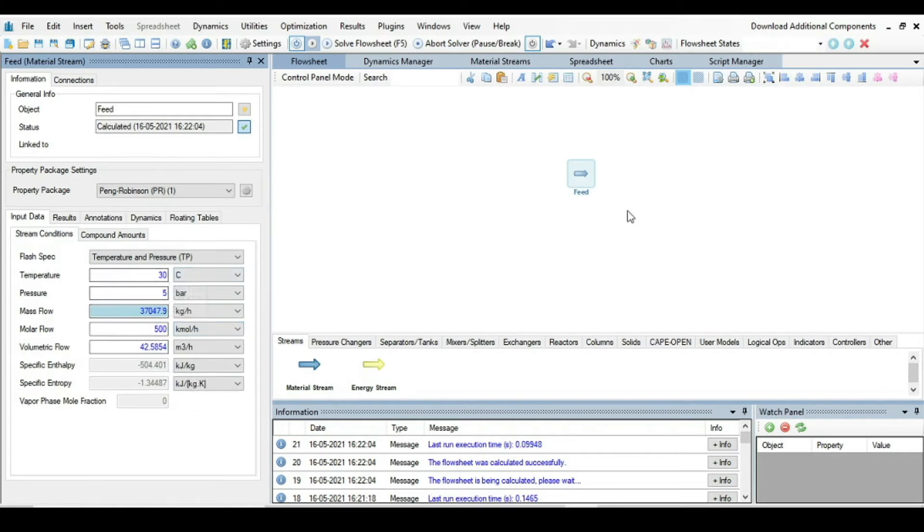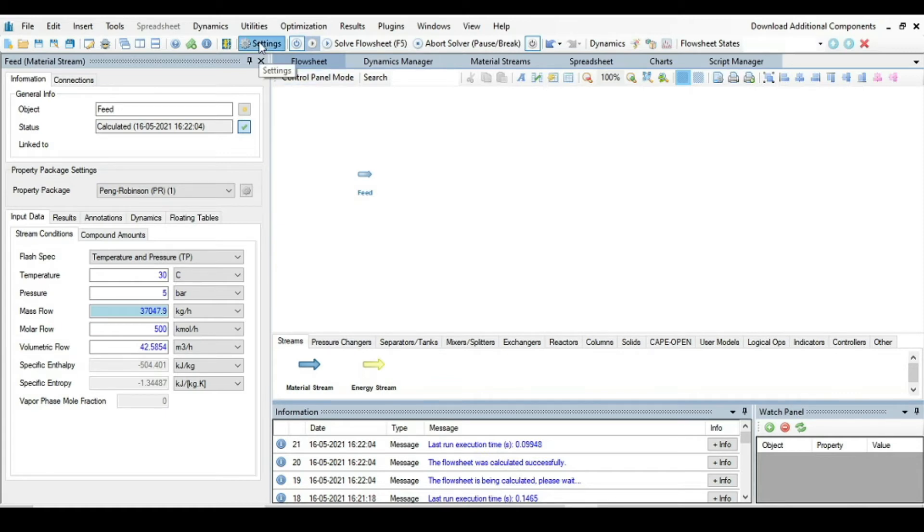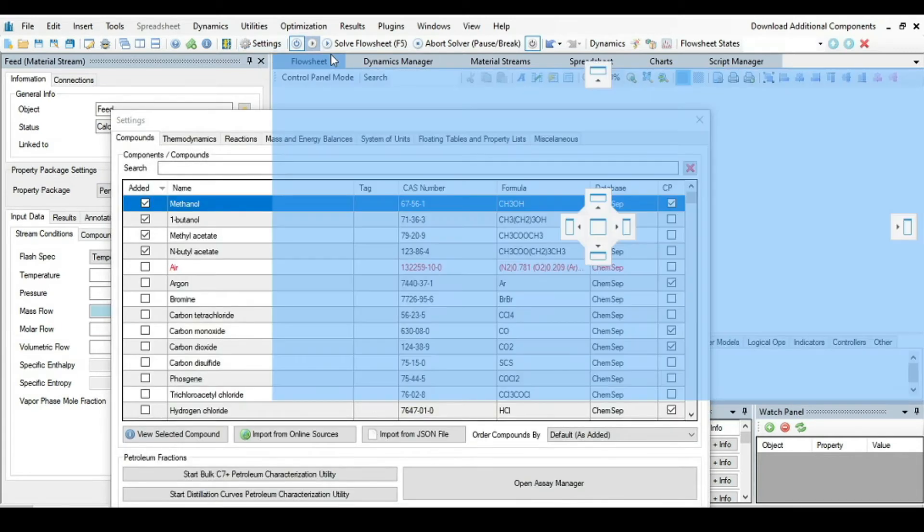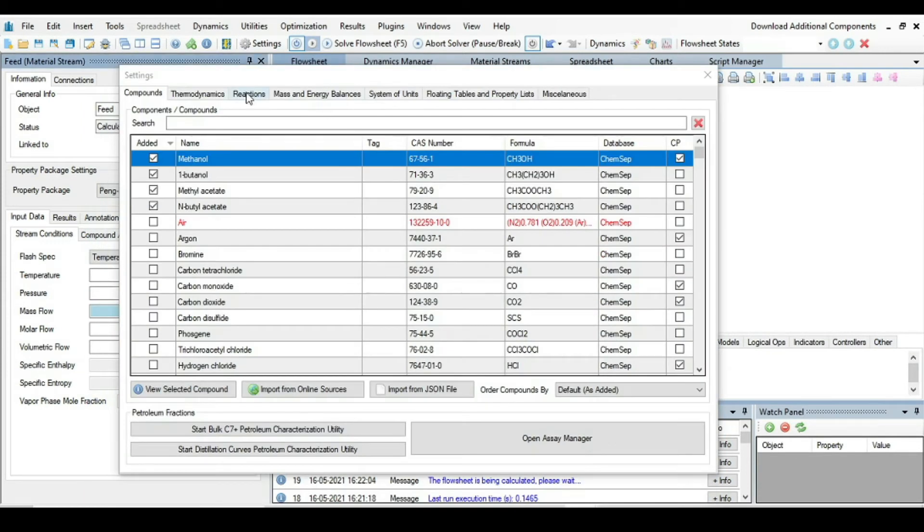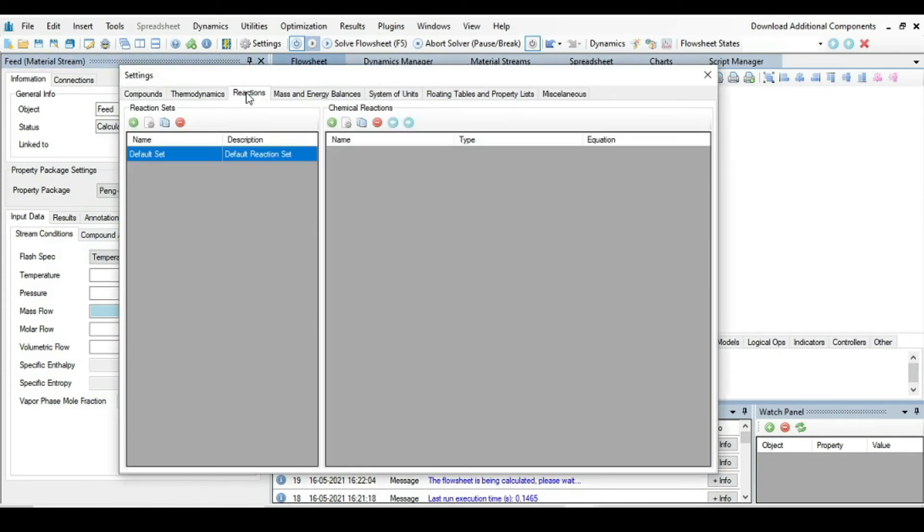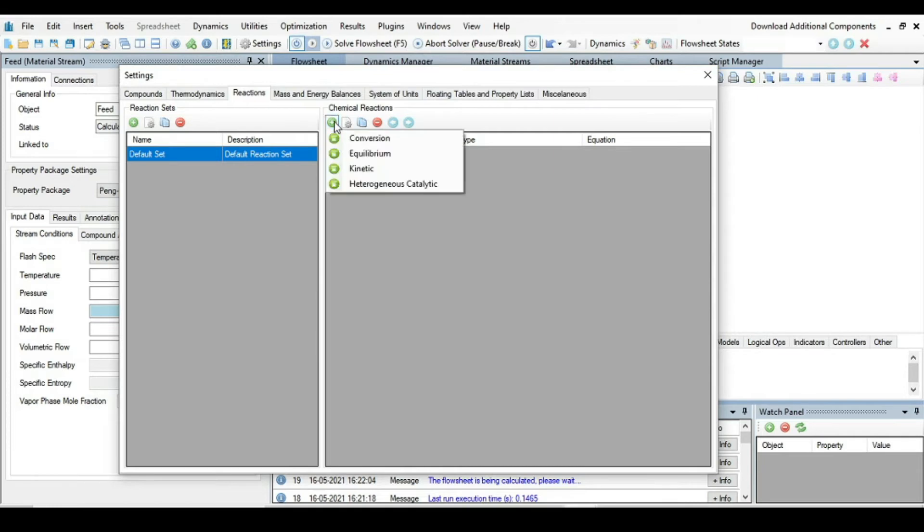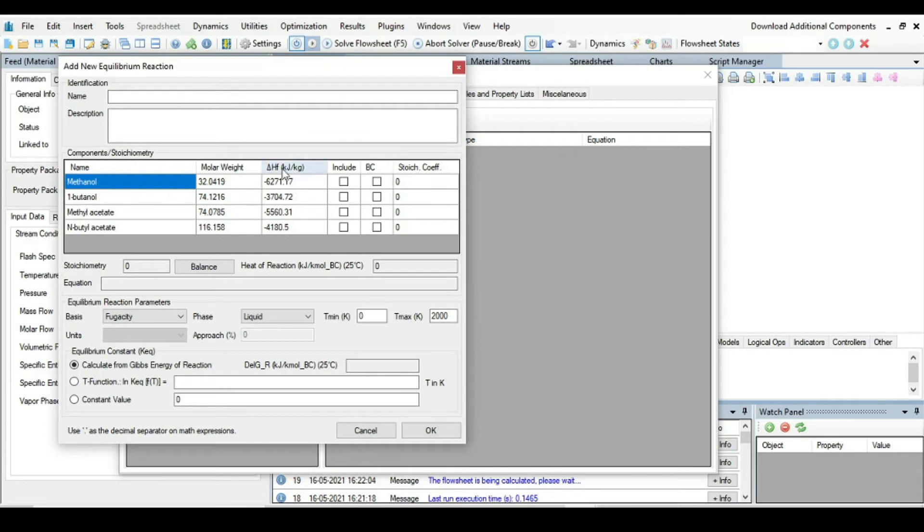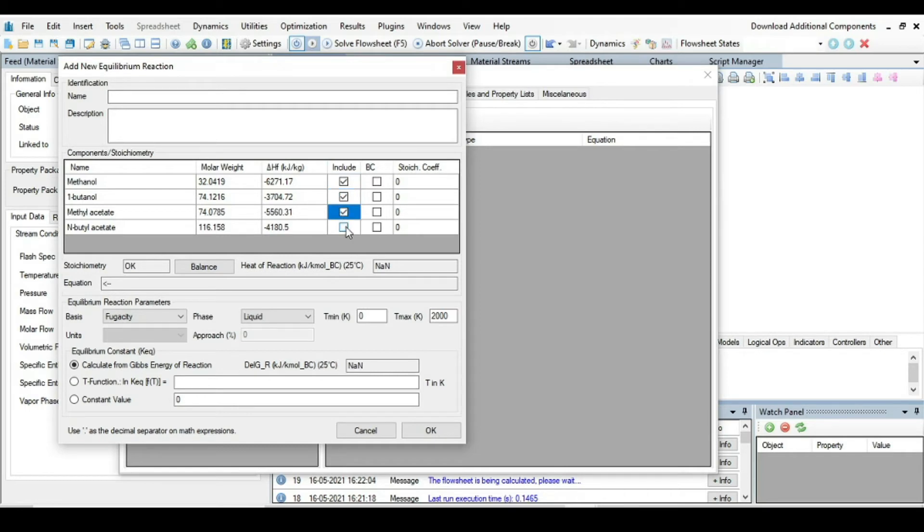Then accept changes, go to stream condition. So the feed stream is fully specified. Next step is we have to define equilibrium reaction condition. For that, go to the Settings tab, click on it, and from here go to the Reactions. From Reactions, click on this plus button and then select Equilibrium.